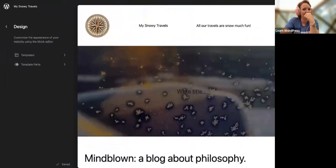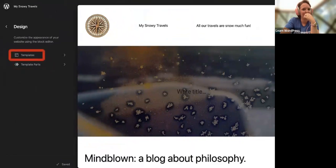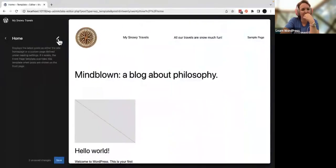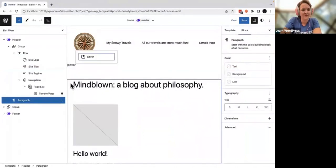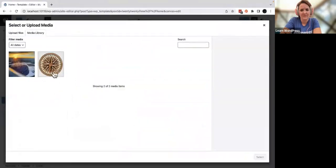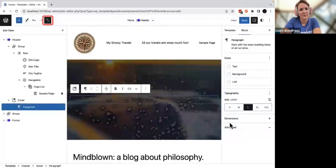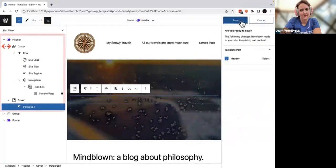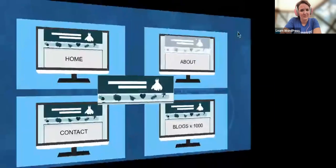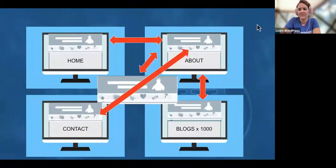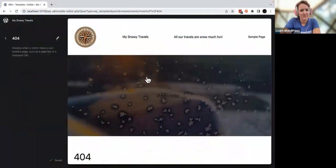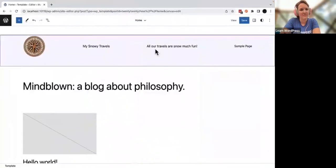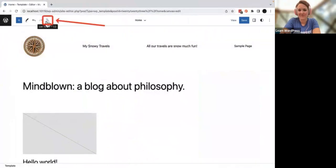Each template that uses this template part has been updated to include the new logo and site tagline — from the index page to the 404 page, I only had to design it once. A word of caution: while you can edit template parts in the template parts section, you also have the ability to edit a template part in any regular template. The changes you make will be applied across other templates that use the same part. Always use your list view to ensure you're not working within any purple highlighted text.